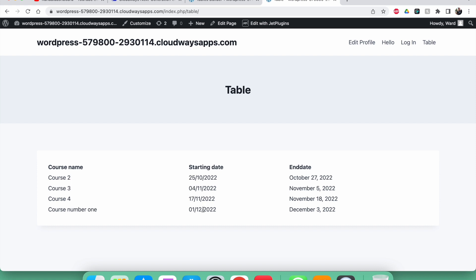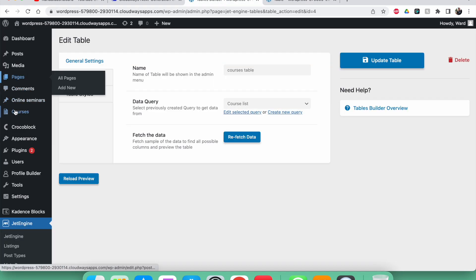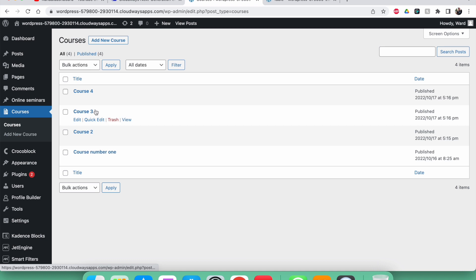In this video I will make it so that whenever a date has passed the current date, it will automatically be removed from the table. So you don't have to worry about the front end anymore — everything will be automatically removed whenever it's not relevant anymore. It will still be available in the back end.